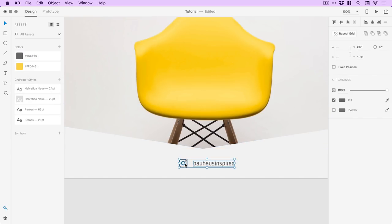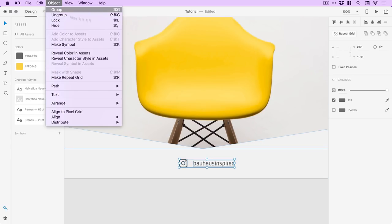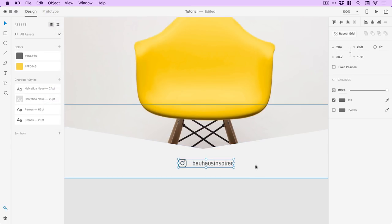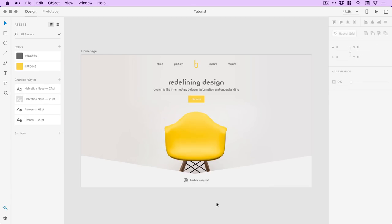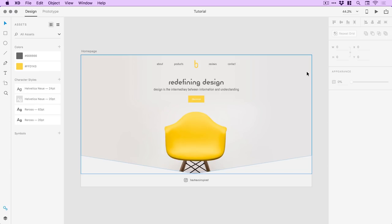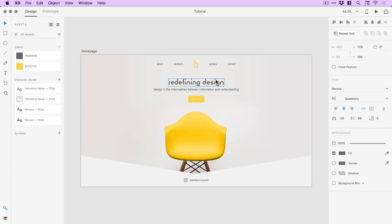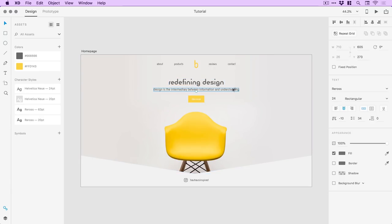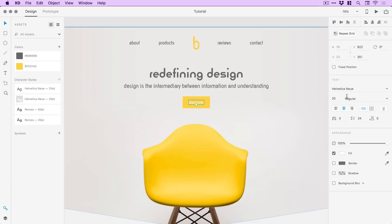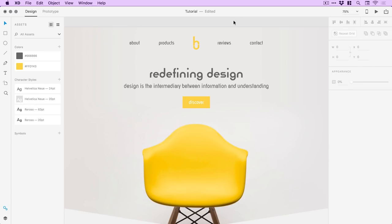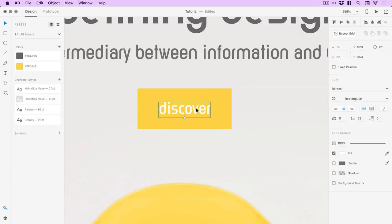I'll group these back together and then check — I slightly nudged that into the center. This is something I do a lot: use those alignment options if I'm not sure, just click something and make sure it's definitely in the center. Last of all for this link I'm going to go with Reros Rectangular as well — let me zoom in nice and close.